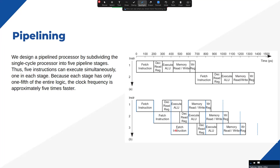Instead of one machine doing all three tasks sequentially for a single laundry load — taking perhaps 10 to 15 minutes — we can distribute each task to a dedicated machine: a washer, a spinner, and a dryer. Running all three in parallel, we can work on three laundry sets simultaneously rather than processing one load at a time. This is how we obtain pipelining.